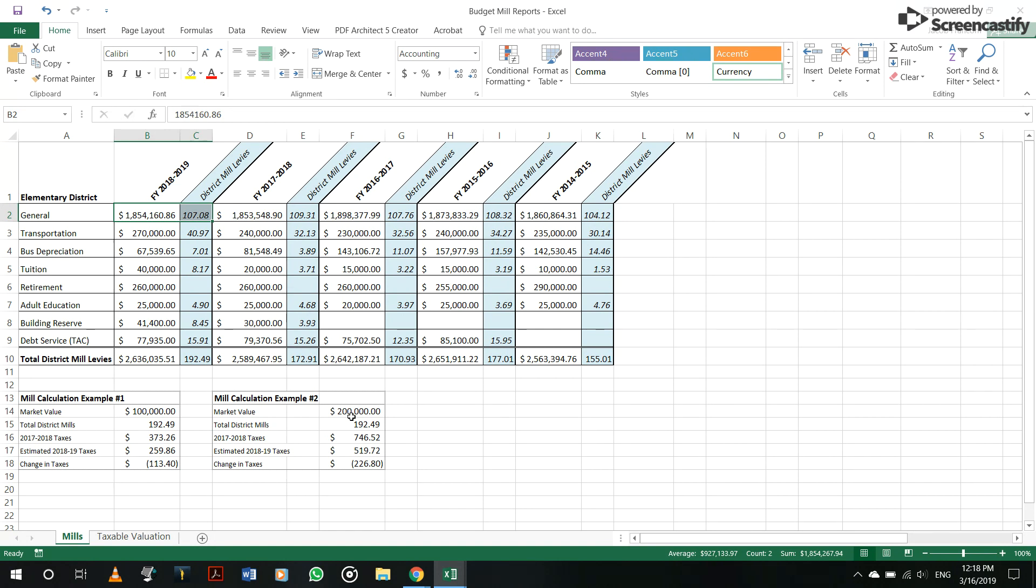Districts right now throughout the state are doing the same thing of how much they're going to increase permissive levies. Maybe some of you have done that in your articles for transportation, adult education, building reserve, and tuition. They have to post right now how much they are considering increasing that.